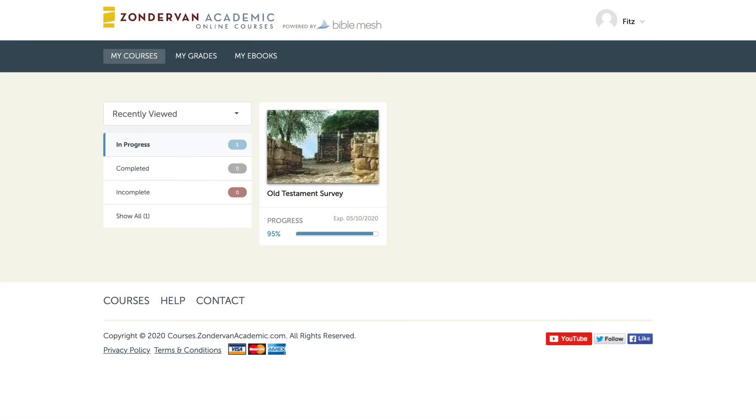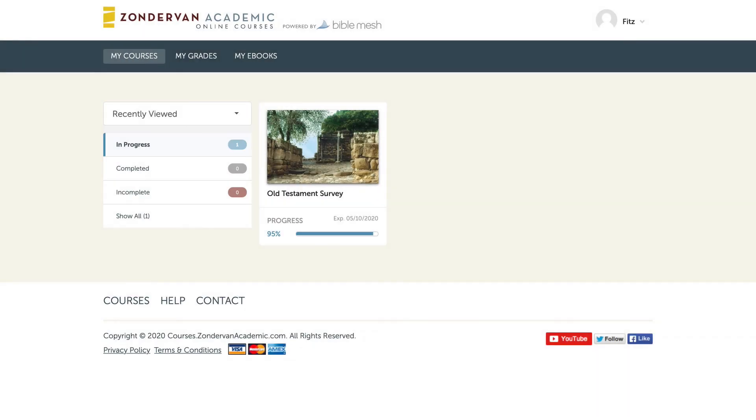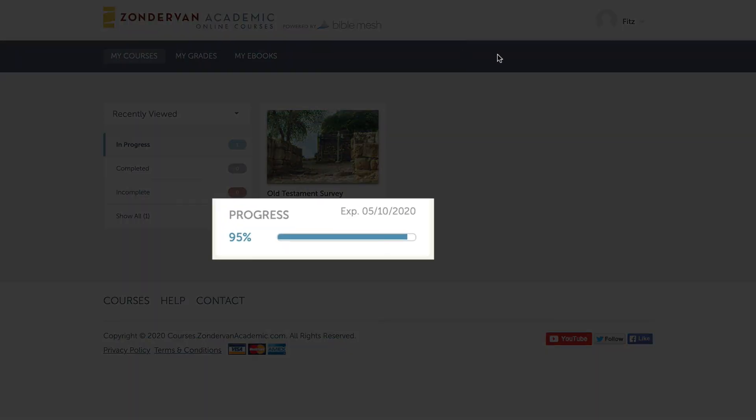When you log in, the first thing you'll see is this dashboard. It has a little bit of information here under my courses. If I had multiple courses, they would be listed here, but I only have the one. It shows you the one that's in progress and of course they're being completed. One thing to take note of here is the progress. You notice where it has the expiration date of May 10th because you have a year to complete the course. You can contact Zondervan and they'll give you an extension if needed. But you have by default 12 months.